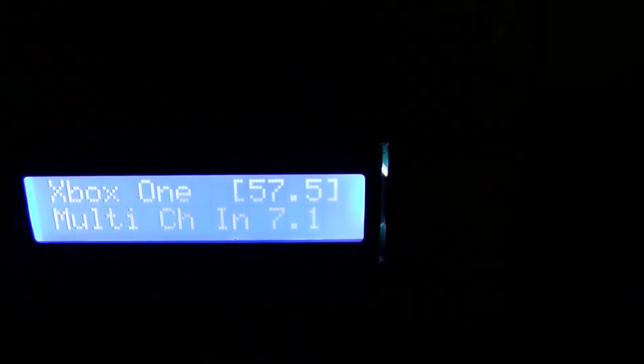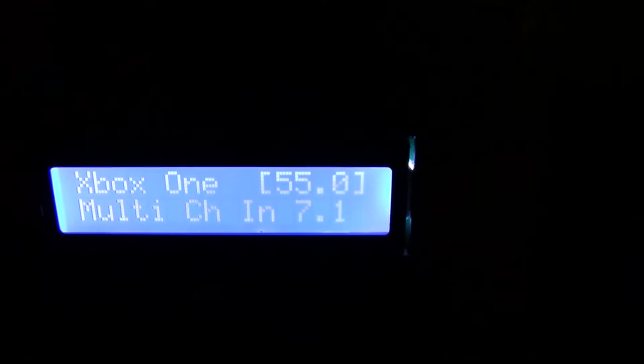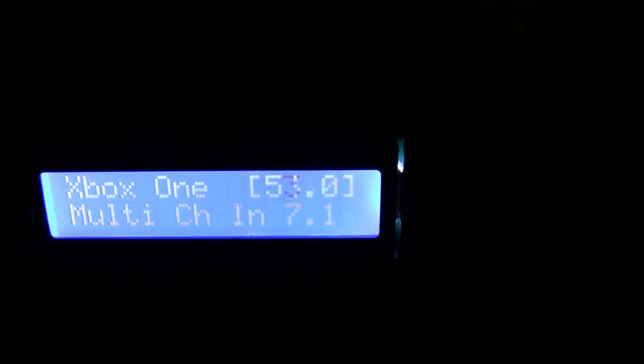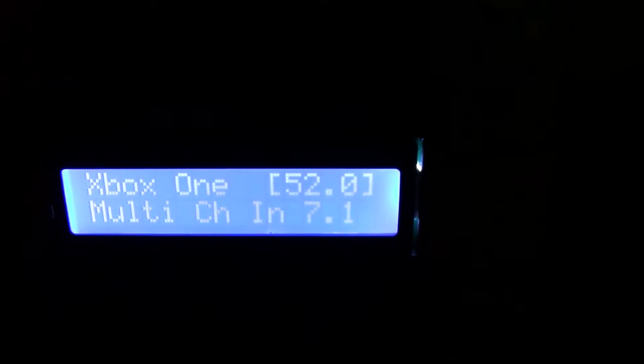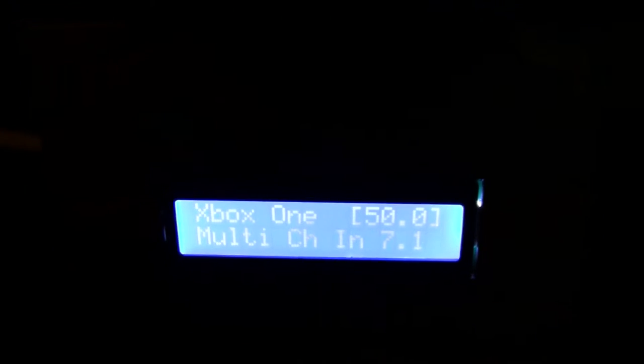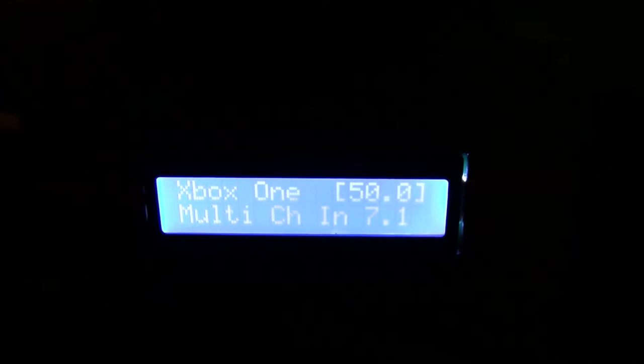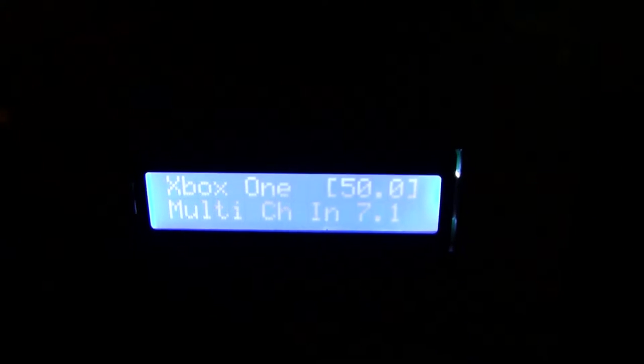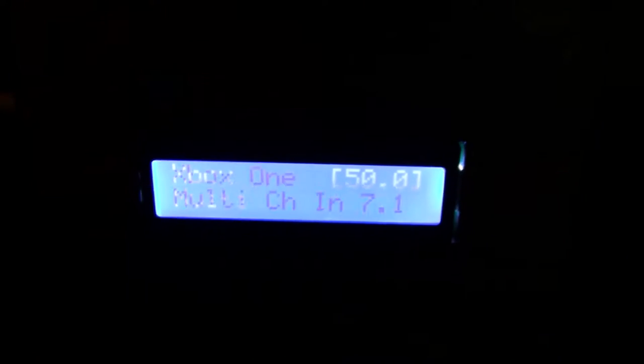I turn it back down. And I can even switch the inputs so that it now is on the Roku.